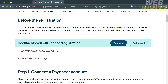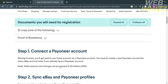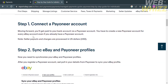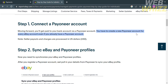Step 1 is to connect a Payoneer account. You need to create a new Payoneer account for every eBay account, even if you already have an existing Payoneer account, since seller payouts and charges are processed in US dollars.